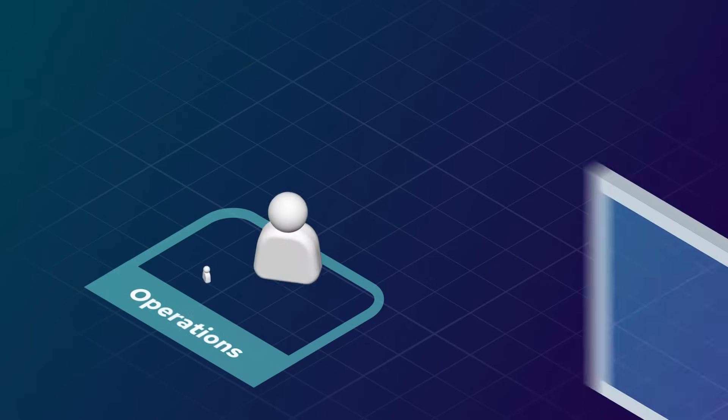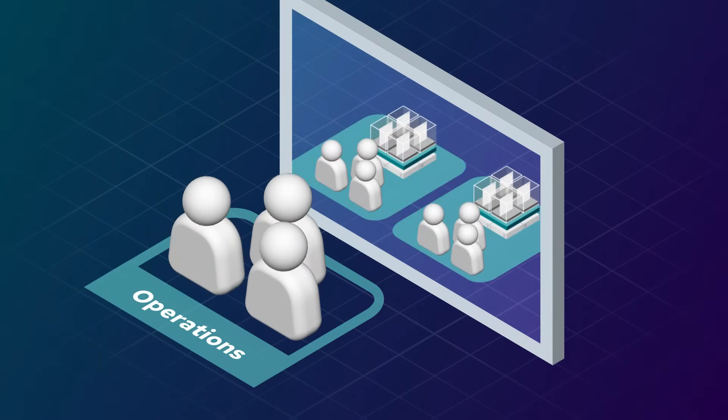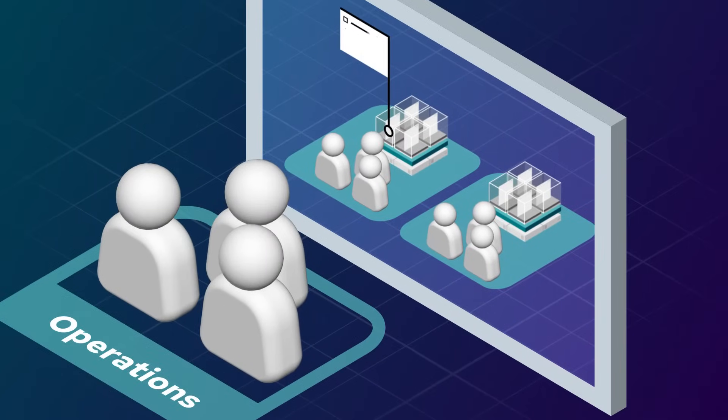Operations teams are given visibility into deployments wherever they are and across teams with built-in logging and monitoring.